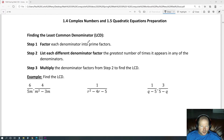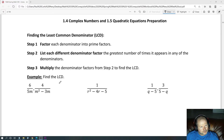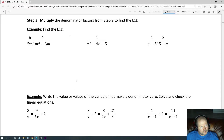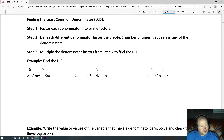Find the least common denominator. Here are the steps: first, factor each denominator into prime factors. Step two, list each different denominator factor the greatest number of times it appears in any of the denominators. And step three, multiply the denominator factors from step two to find the LCD.